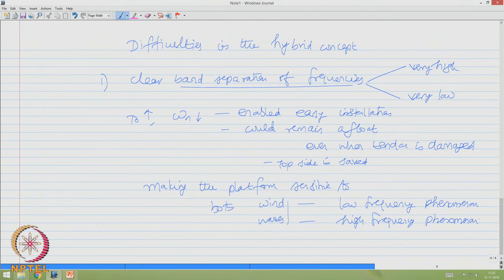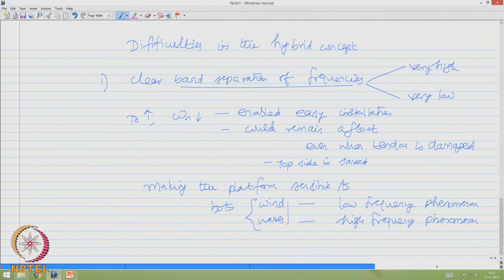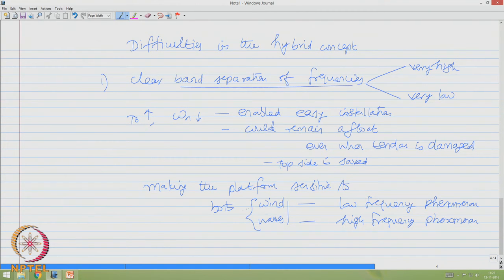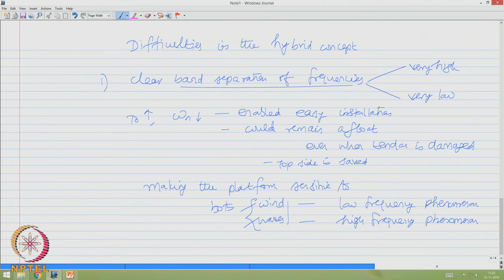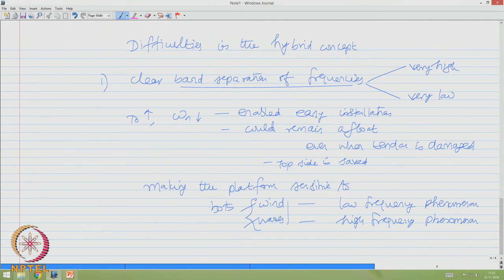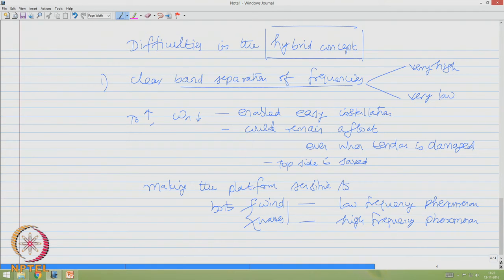So now you are making the platform sensitive to both of these. So you have to design to counteract both these kinds of frequencies and make the design safe. You understand the problem now: the complexity of making the platform sensitive to both bands of frequencies essentially arose because of the hybrid concept conceived in the design of offshore platforms. That is the first issue.